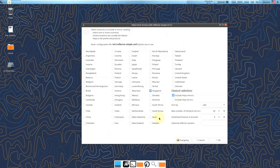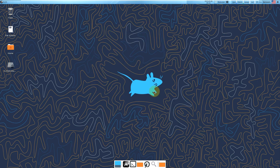Here is the Reflector mirrors, simple version 3.3.1. You can choose your mirrors. I'm using a VPN, so it's chosen as Singapore. You can choose anything you want.